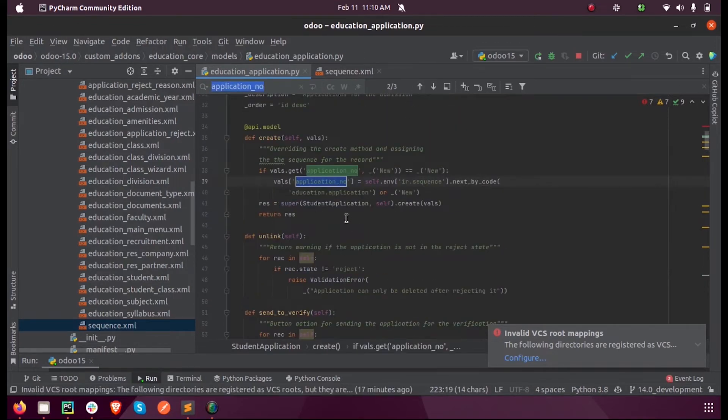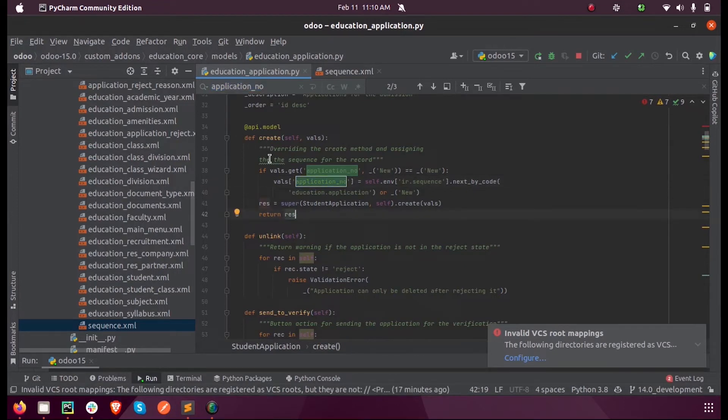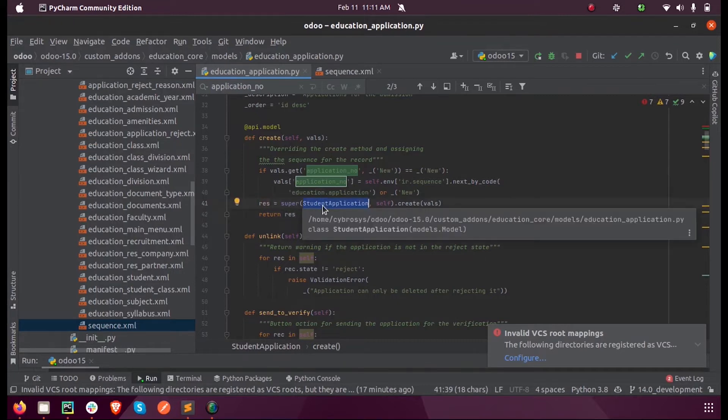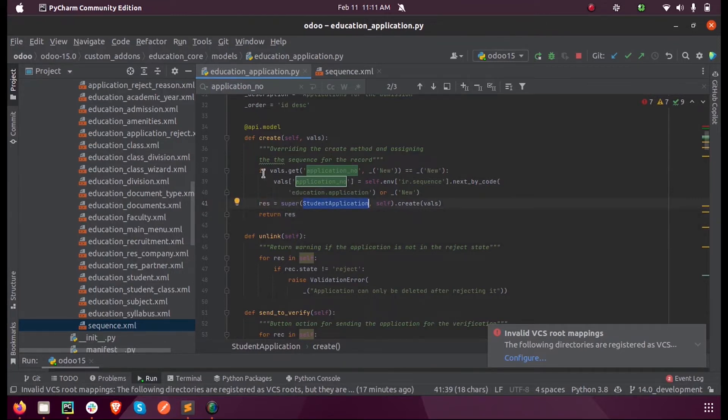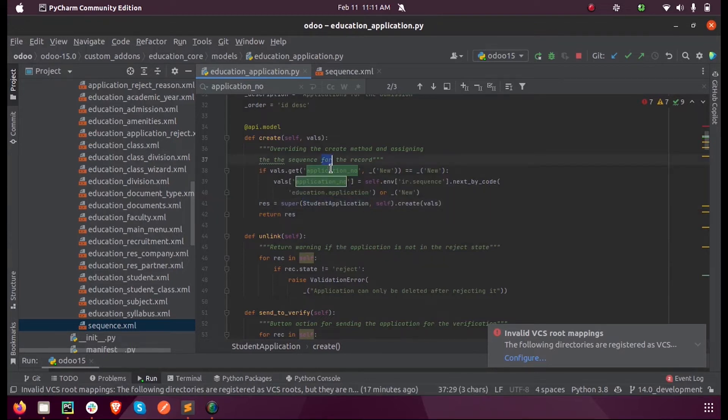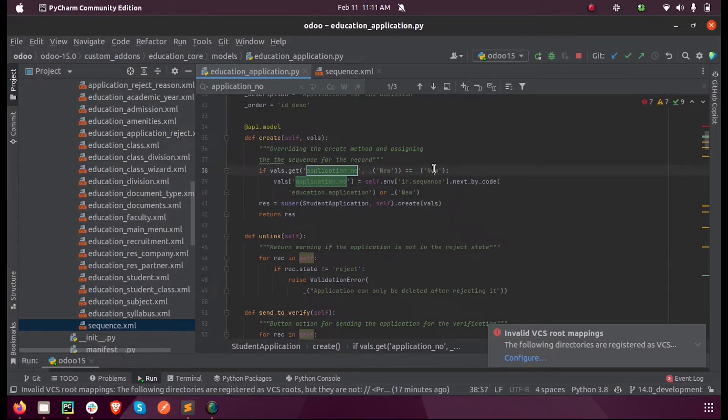So inside that function we super the existing student application class. This is the class name of this class, and here inside the values we receive the application number and set the application value as 'new'.